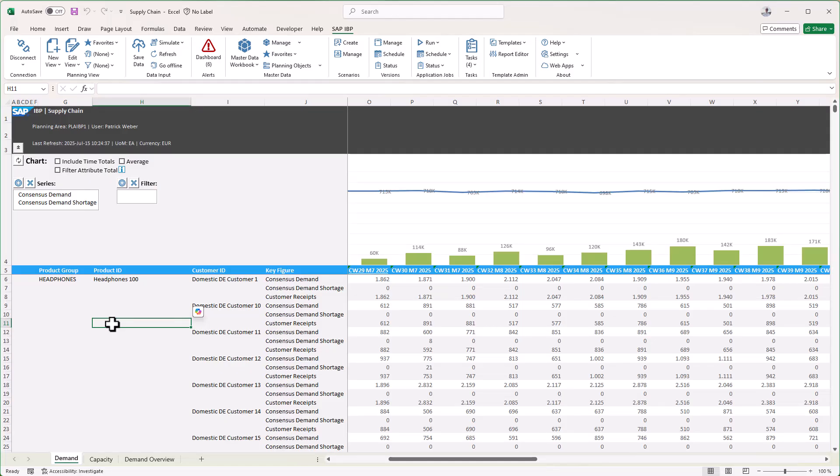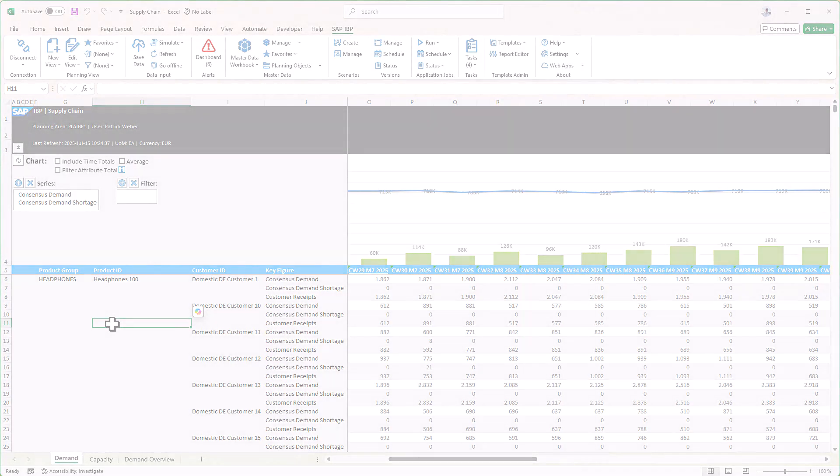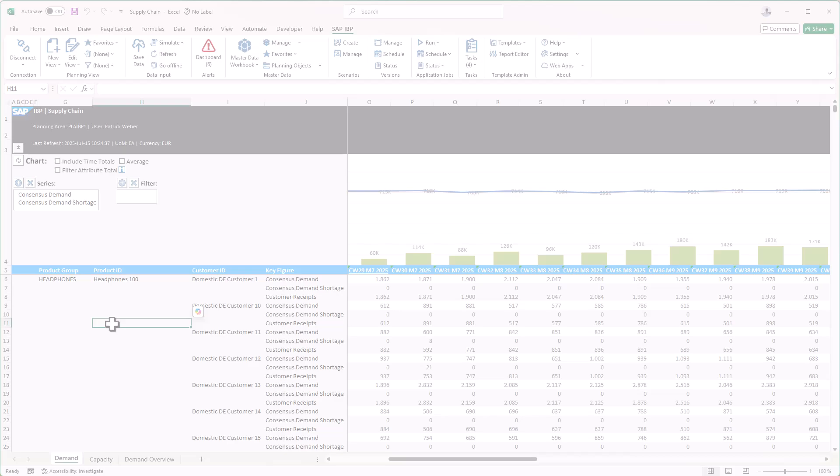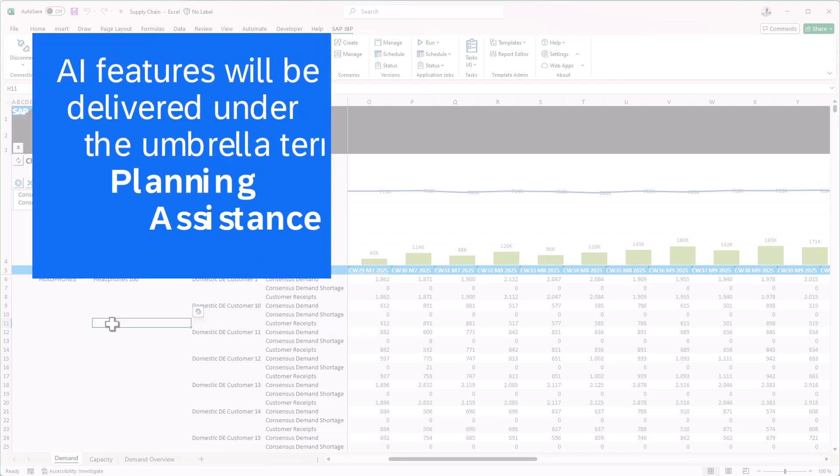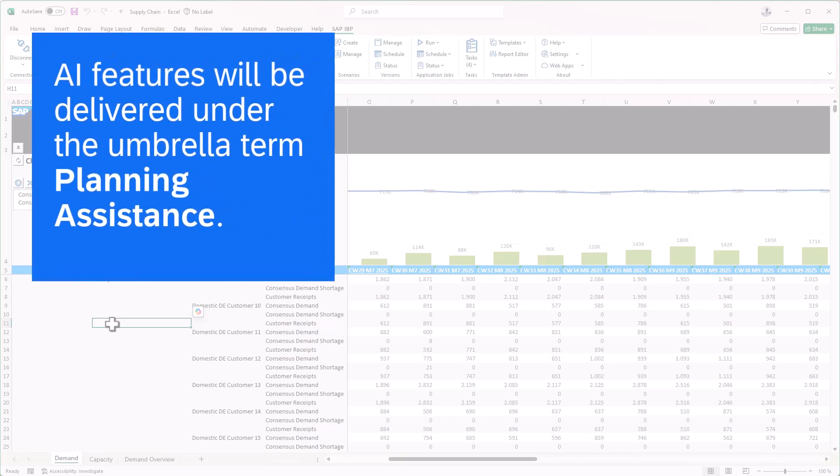You can now generate formatting rules in the SAP Integrated Business Planning add-in for Microsoft Excel, or Excel add-in, with the help of AI. AI features will be delivered under the umbrella term Planning Assistance.